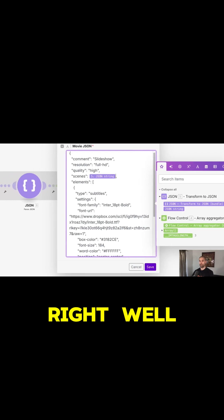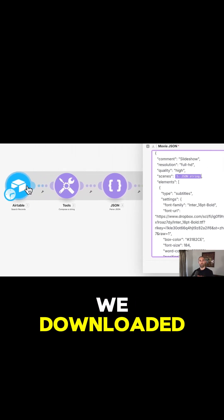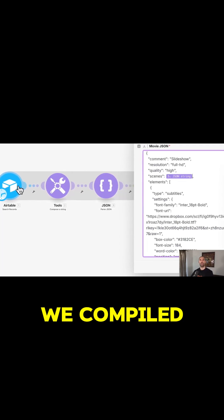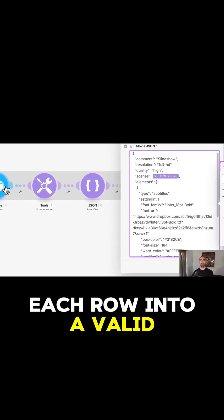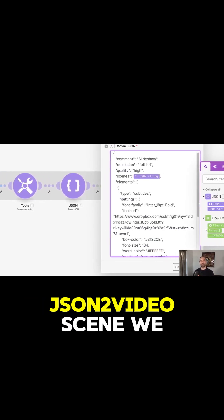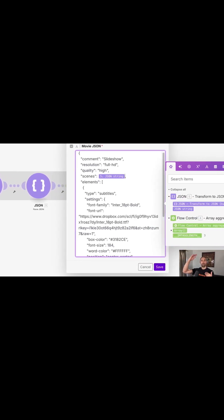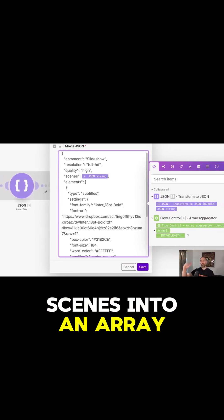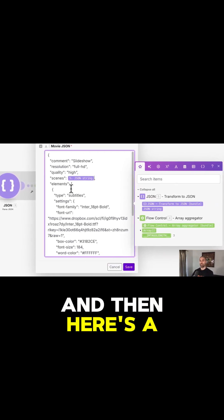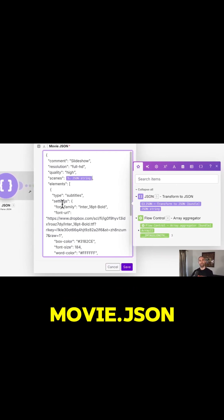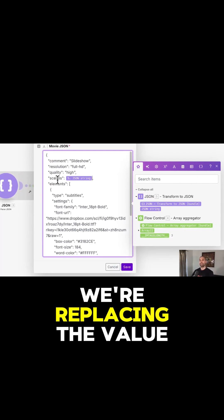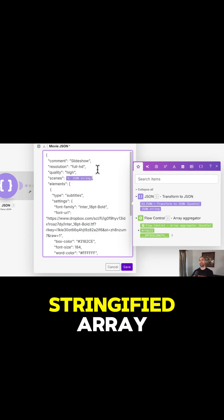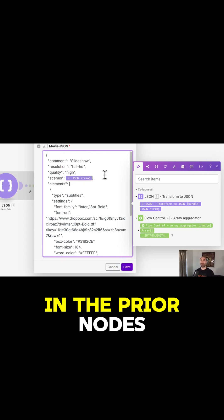We downloaded the rows from Airtable, we compiled each row into a valid JSON2Video scene, we put those scenes into an array. And then here's a string template for a movie.json, and we're replacing the value for the scenes key with the stringified array that we built in the prior nodes.